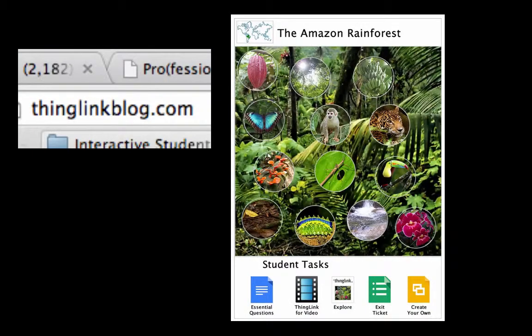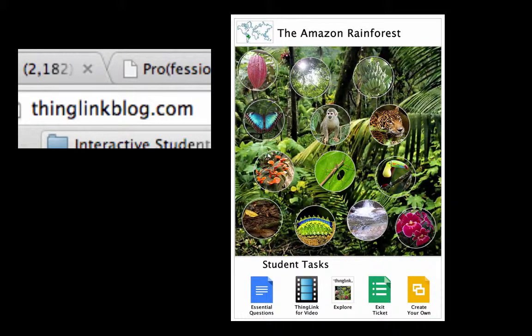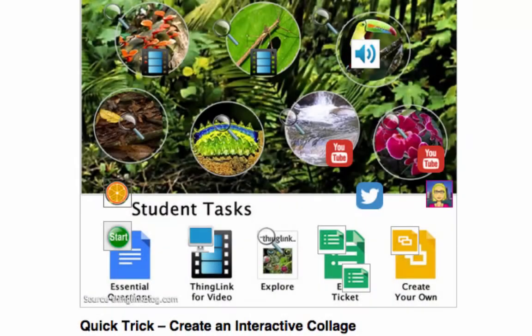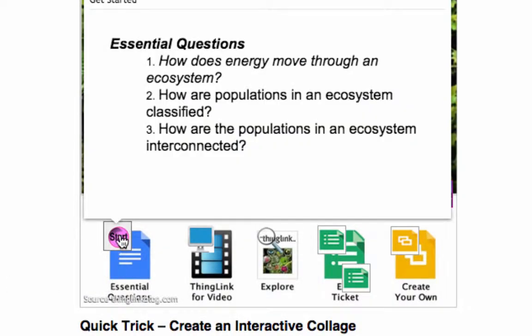The ThingLink blog has an excellent example of how to use ThingLink in conjunction with Google Docs. So this is how the students would start. Down here at the bottom left, it's the essential questions, and you can see there's an embedded Google document right here that lists the essential questions for the lesson.